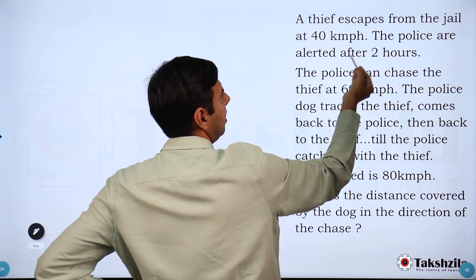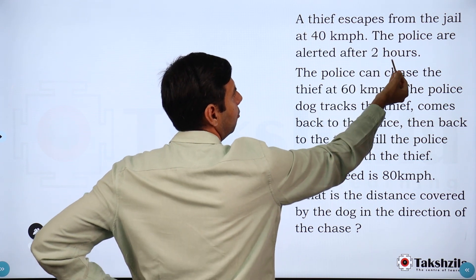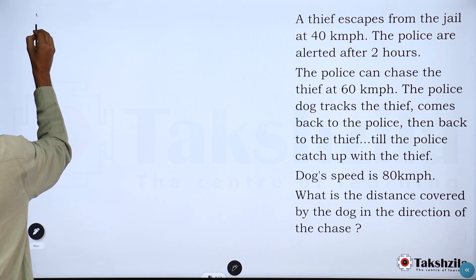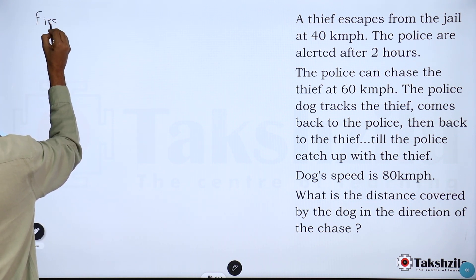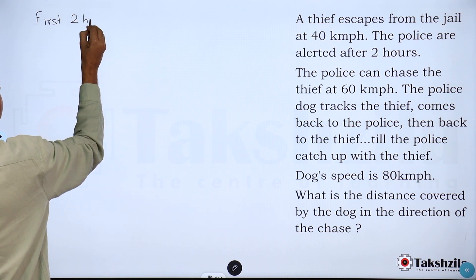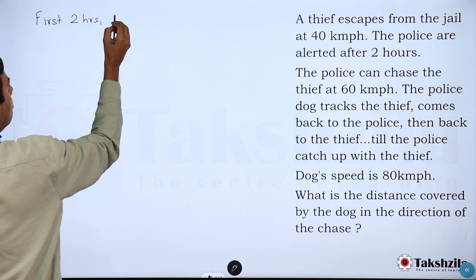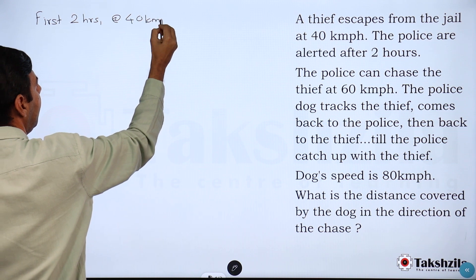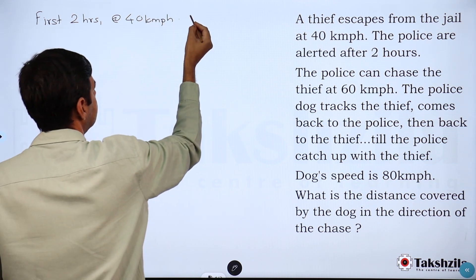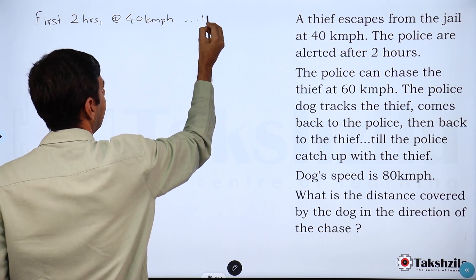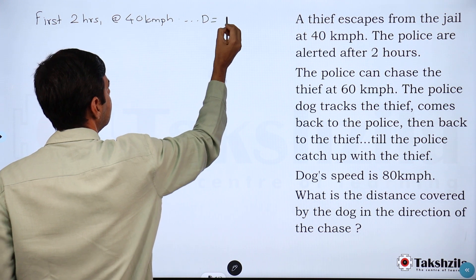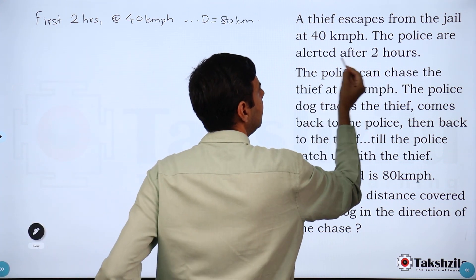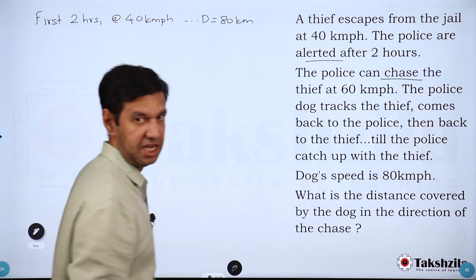Now on to this question. The thief escapes from the police at 40 km/h. The police start after two hours. So for the first two hours, only the thief is running at 40 km/h. Speed and time are known, so the distance is 80 kilometers. Now the police is alerted and starts the chase at 60 km/h.